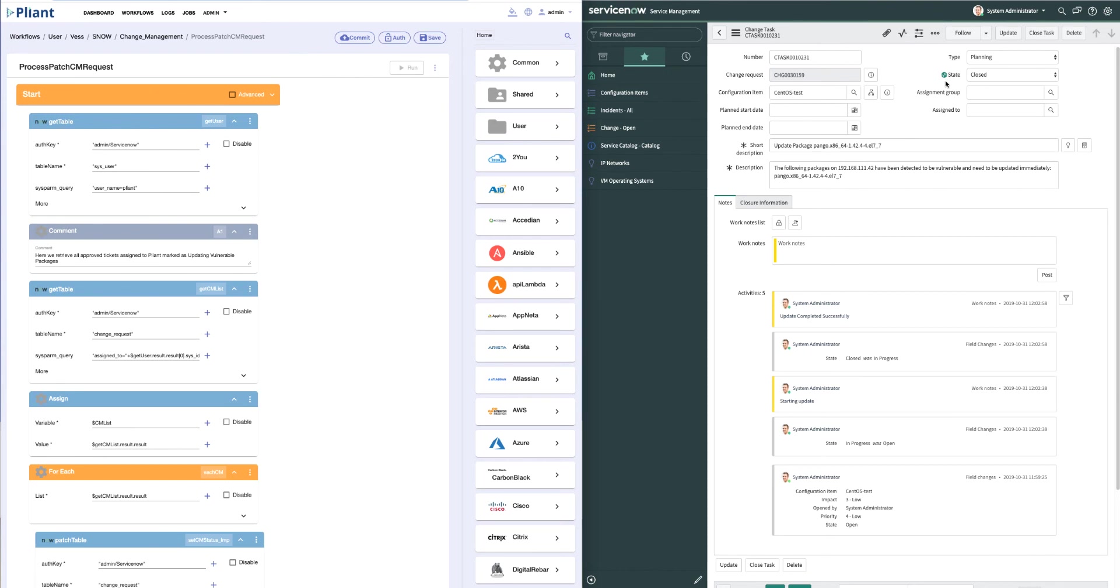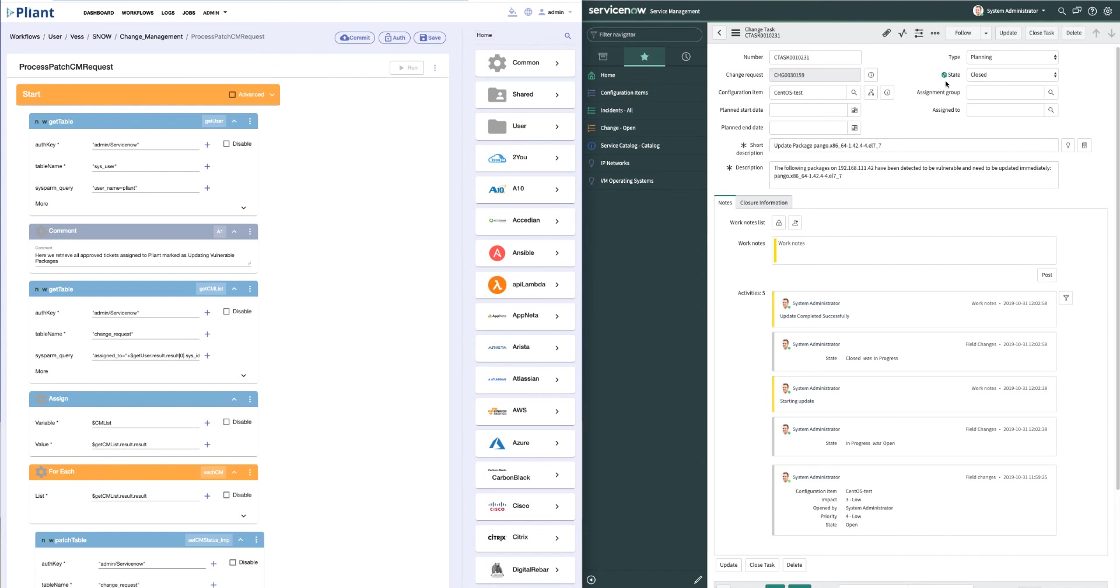So in this demo, we've been able to show our ability to go grab the current vulnerability or patches for vulnerabilities in Red Hat CentOS 7 servers, compare what's running on our CentOS server to that vulnerability list, open a ticket in ServiceNow with the exact patch that needs to be applied, work through the approval process, and then apply the patch to the servers, updating the status in the ServiceNow ticket and closing it out.